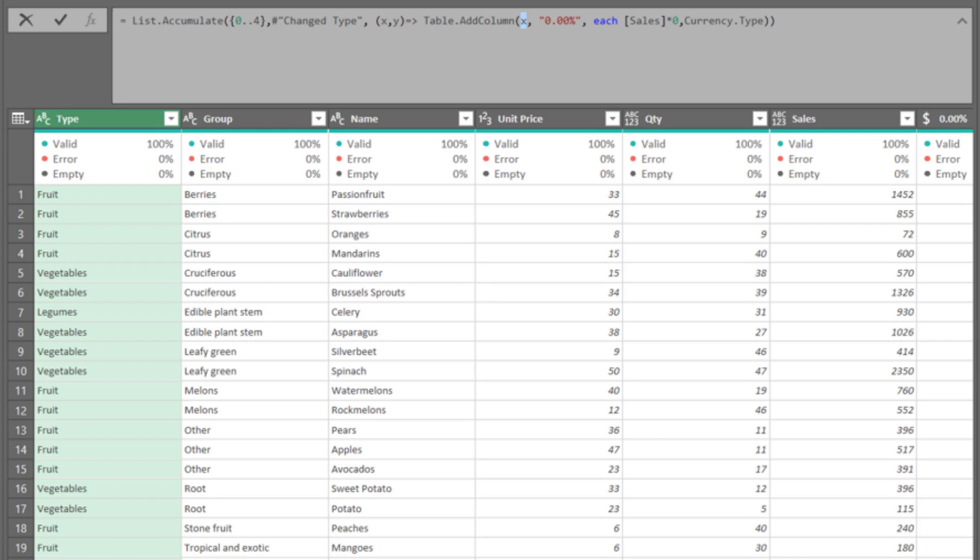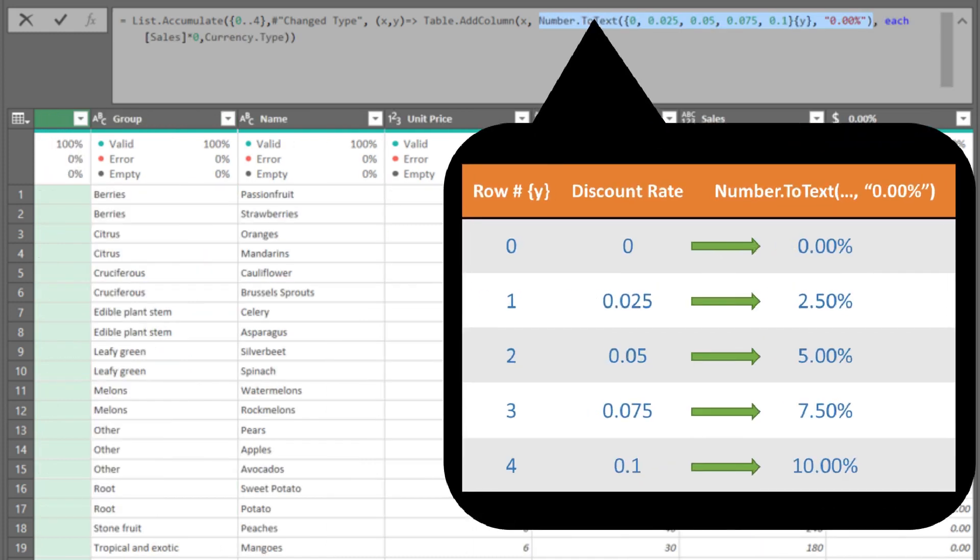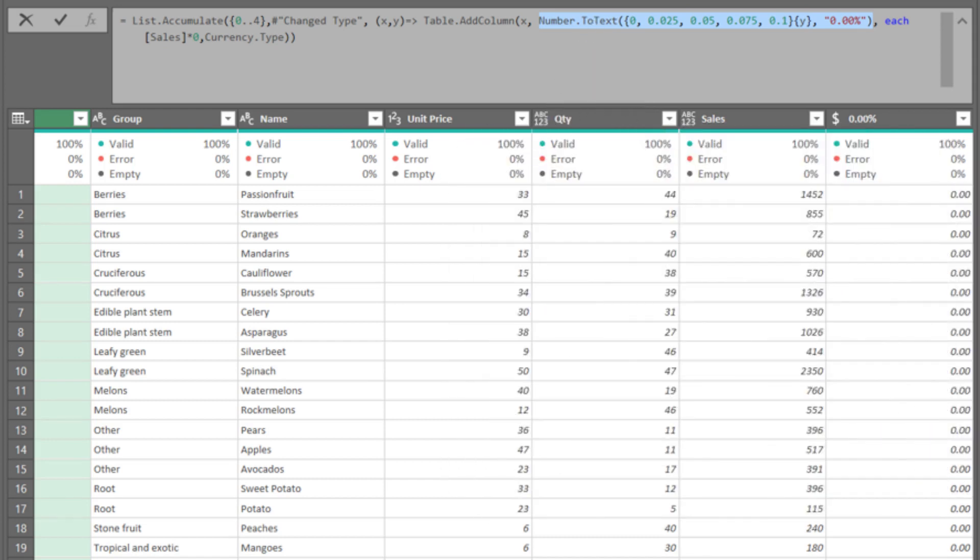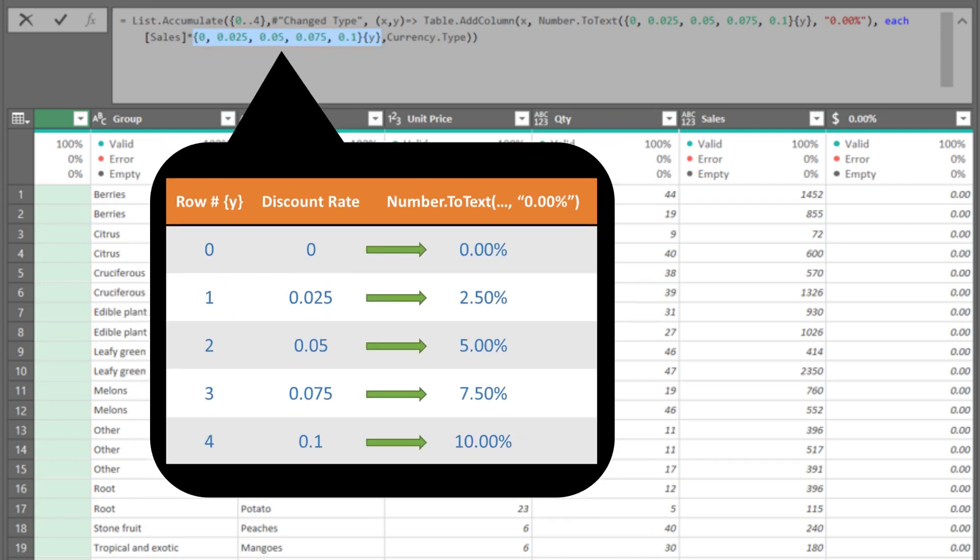Since we are adding multiple columns, the highlighted code needs to be replaced with a list of column names. We use the number to text function, converting the number to text with a percentage sign. Also, we need to replace the highlighted 0 with a list of discount rates.